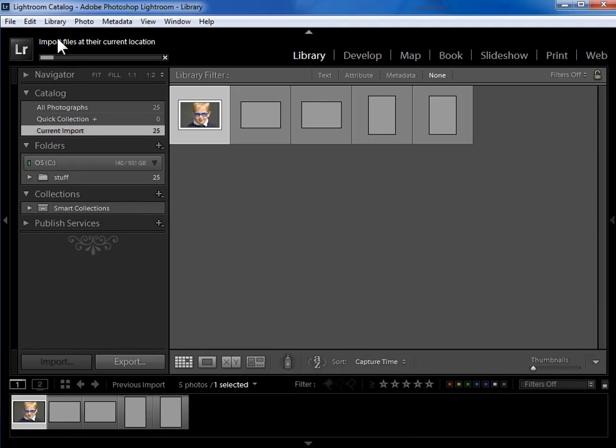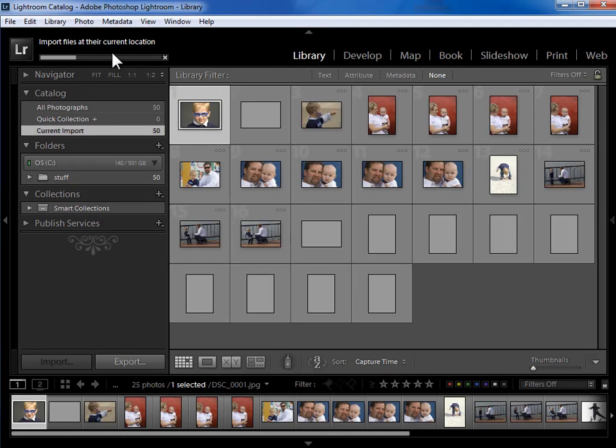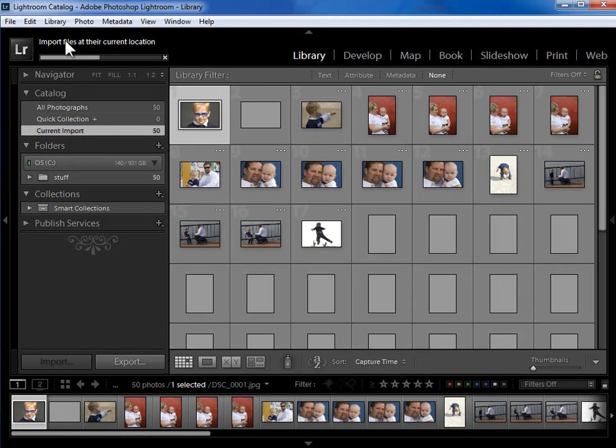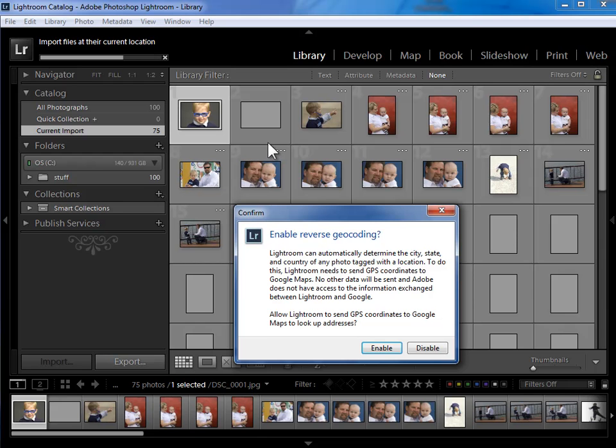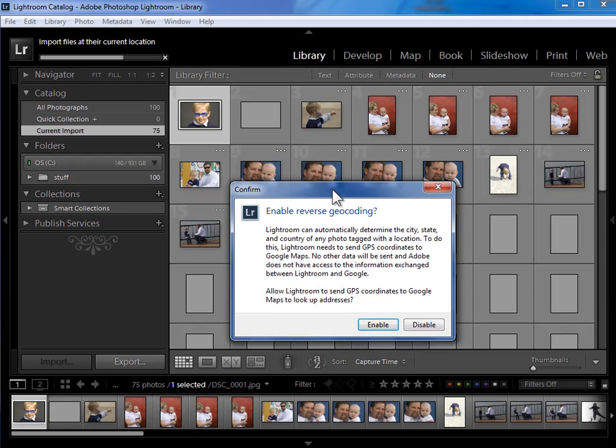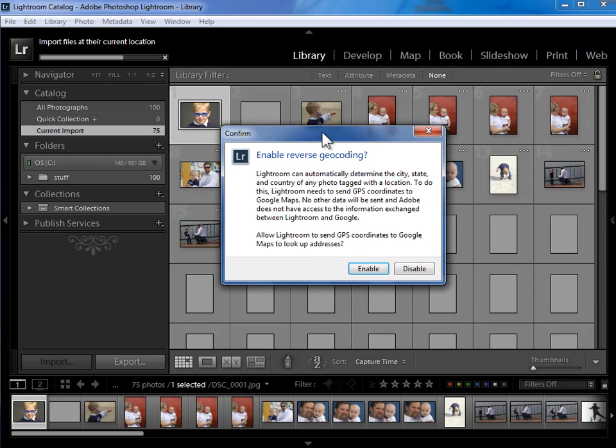And we'll see the status bar up here showing that Lightroom is importing the photos. Now the first time I import photos that have GPS latitude and longitude on them, Lightroom gives me this dialog to ask me if I want to enable reverse geocoding.